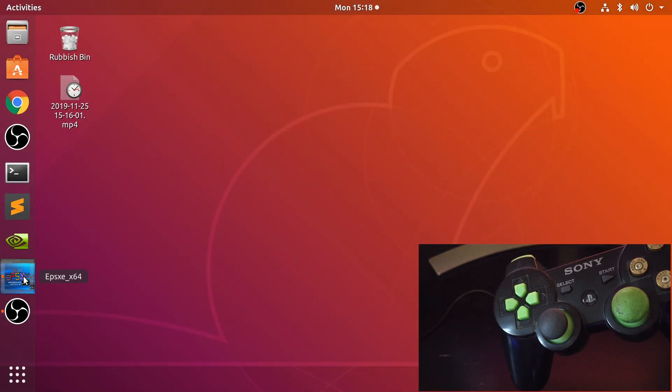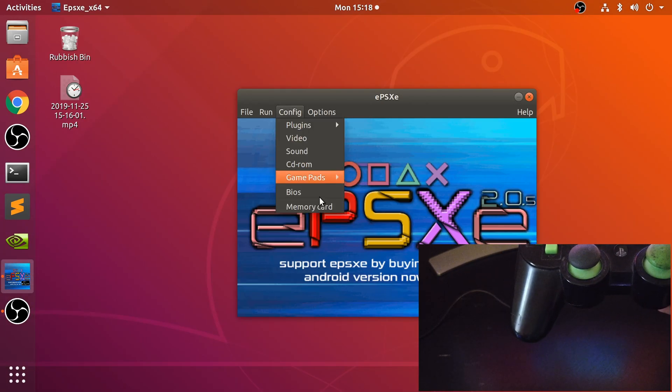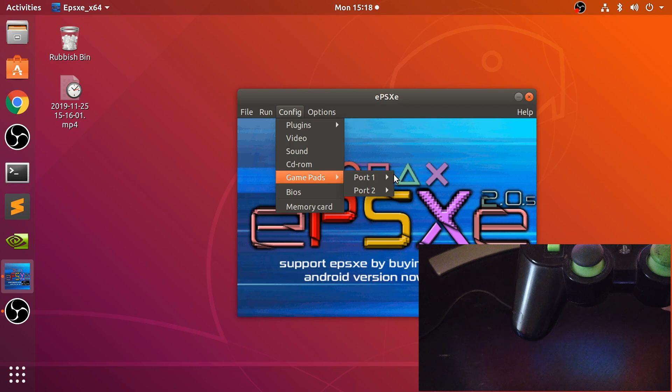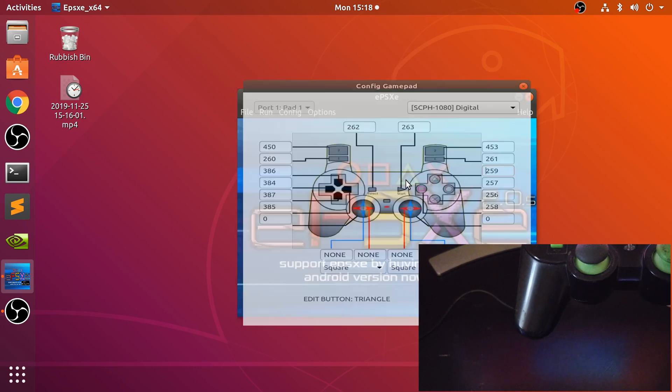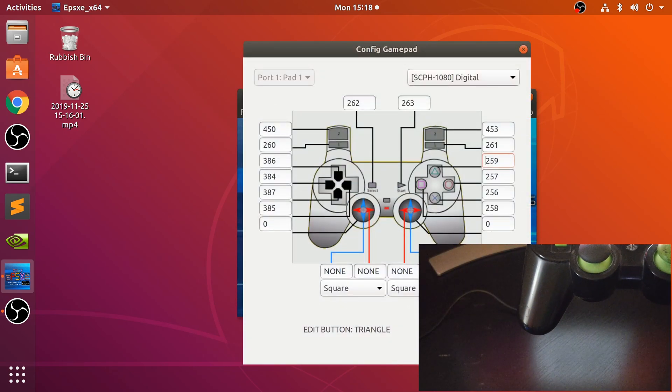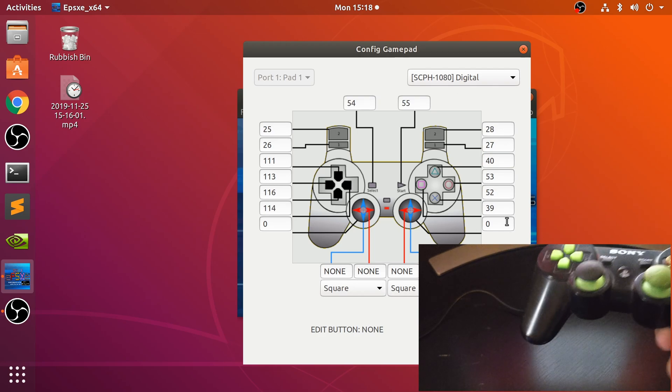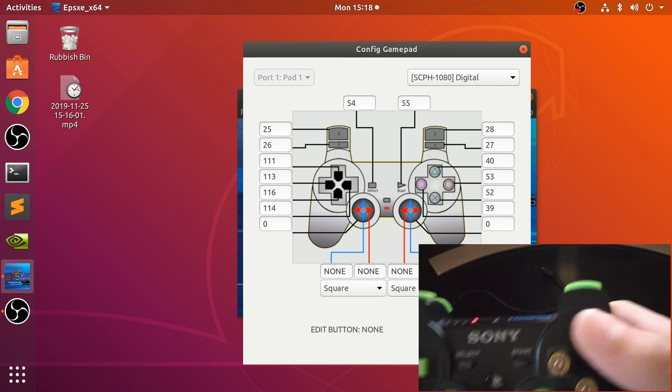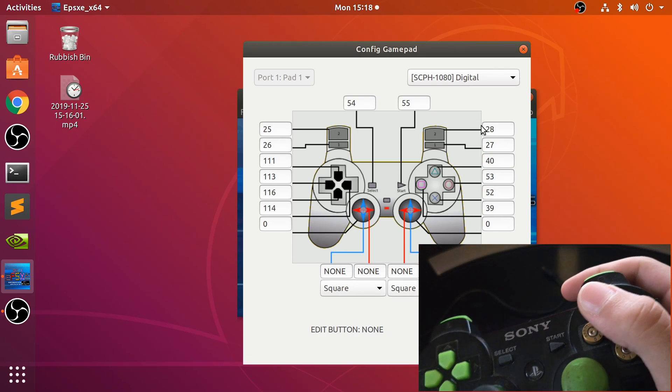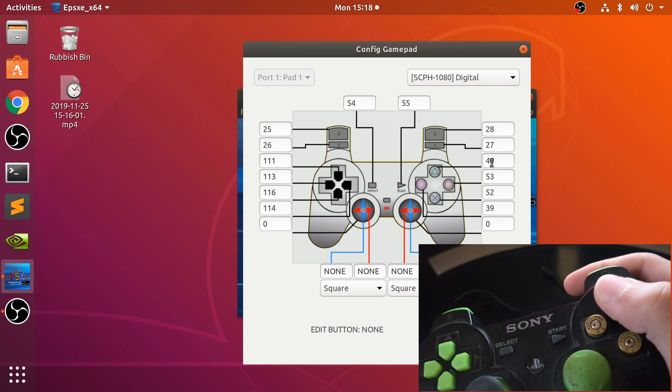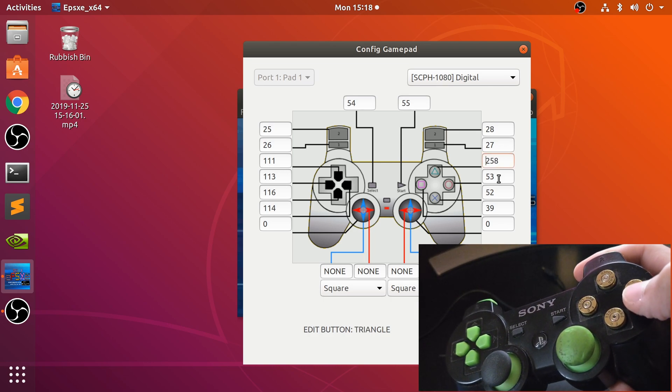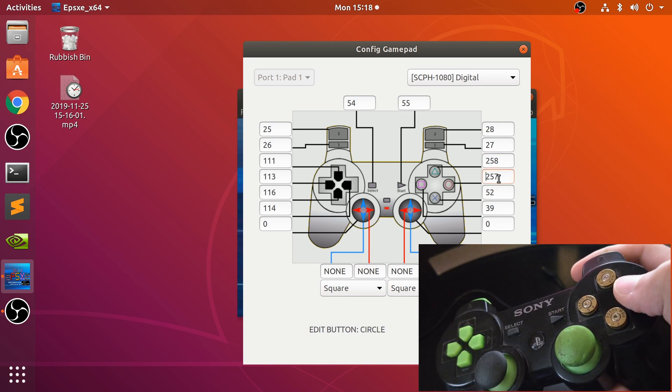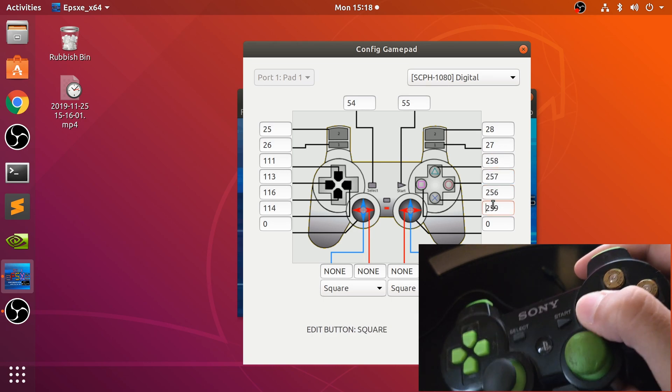Now what we need to do is go to Config, Gamepad, Port 1, Pad 1. I'm just going to go back to default so you can actually see me mapping it, because I already mapped it. So Triangle, Circle, X, Square.